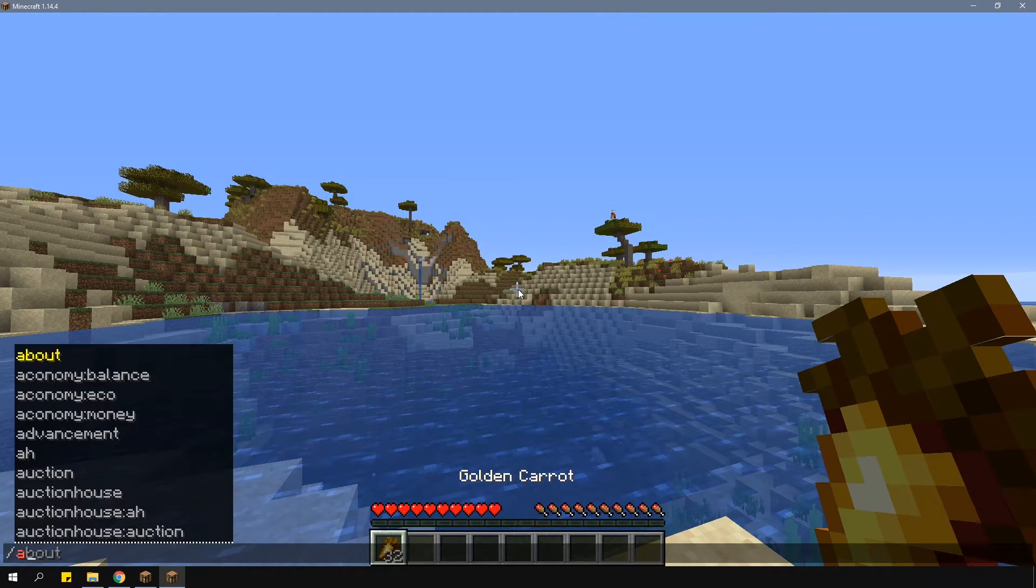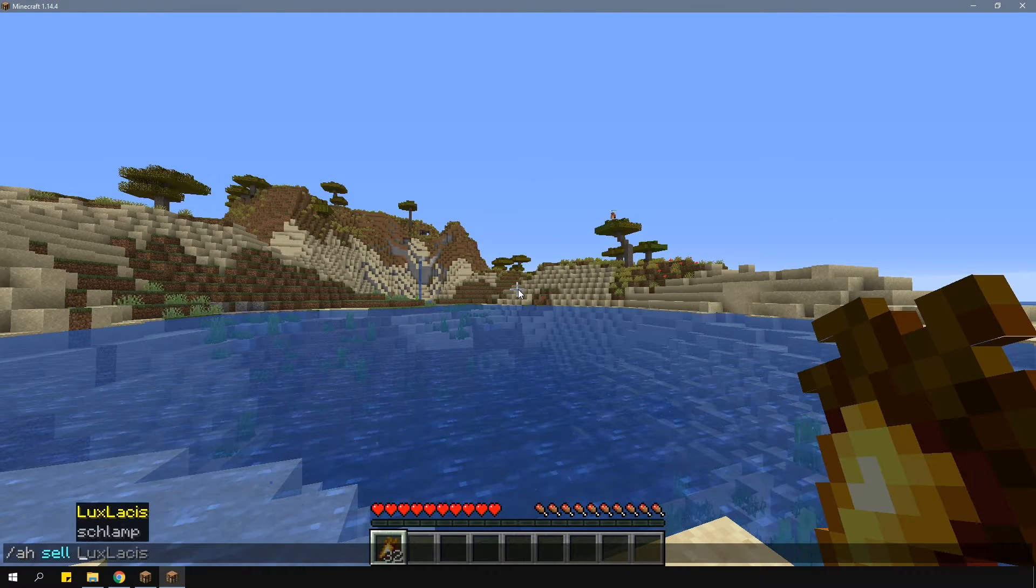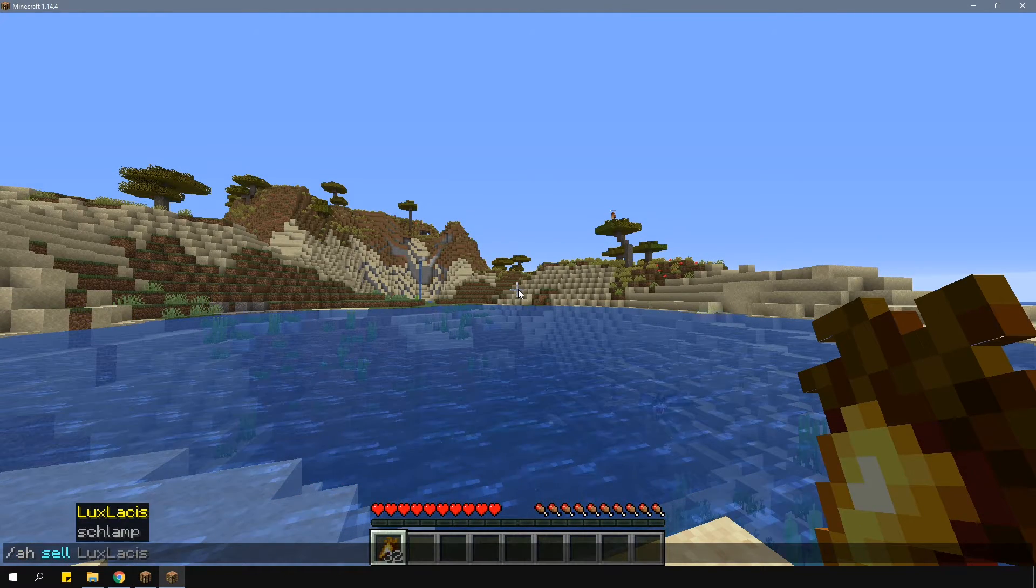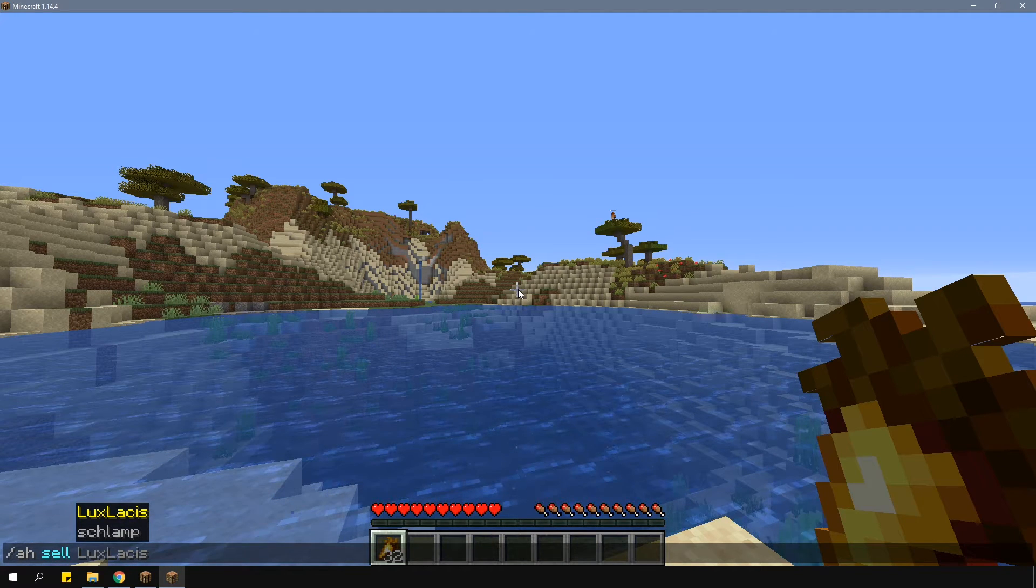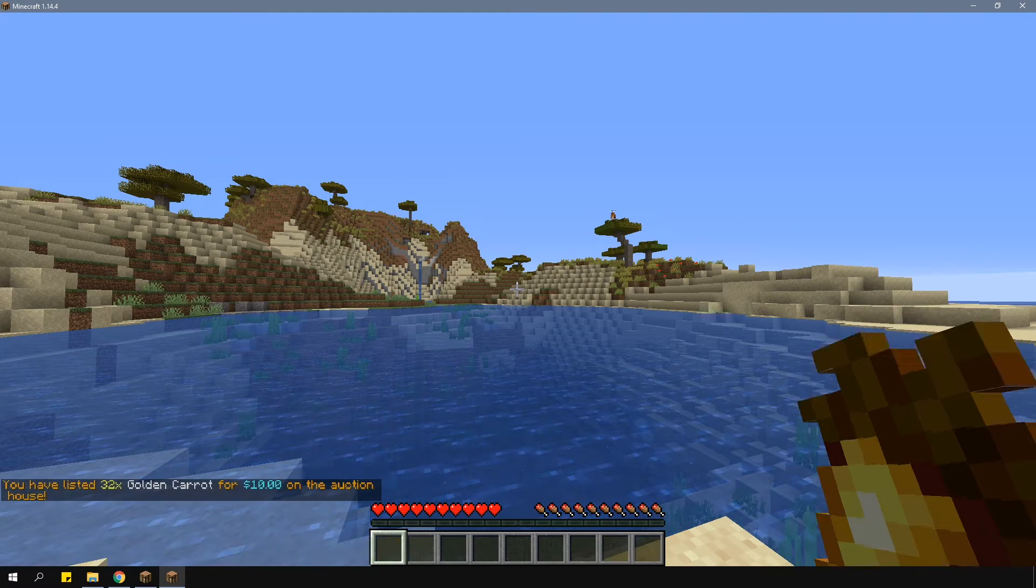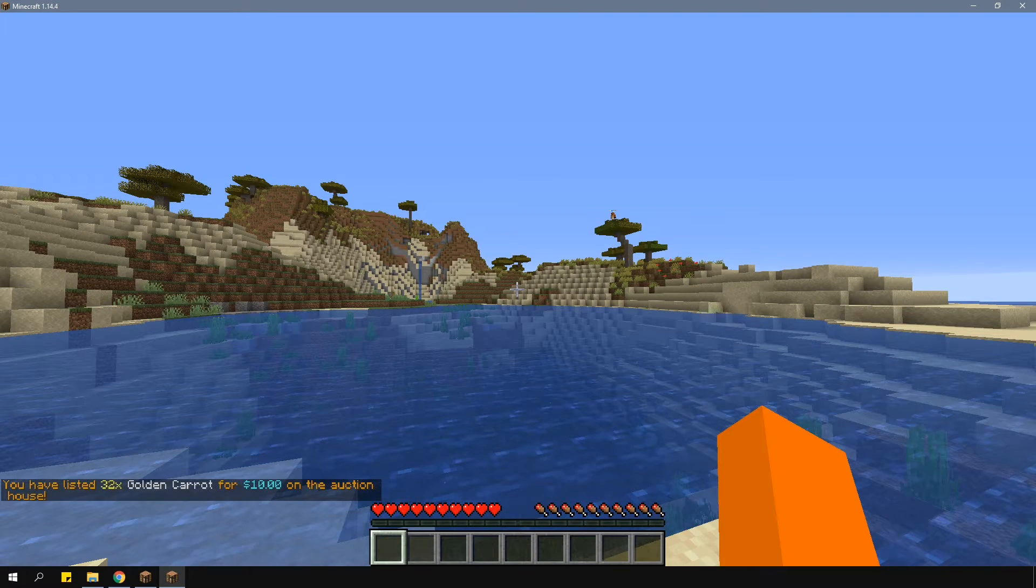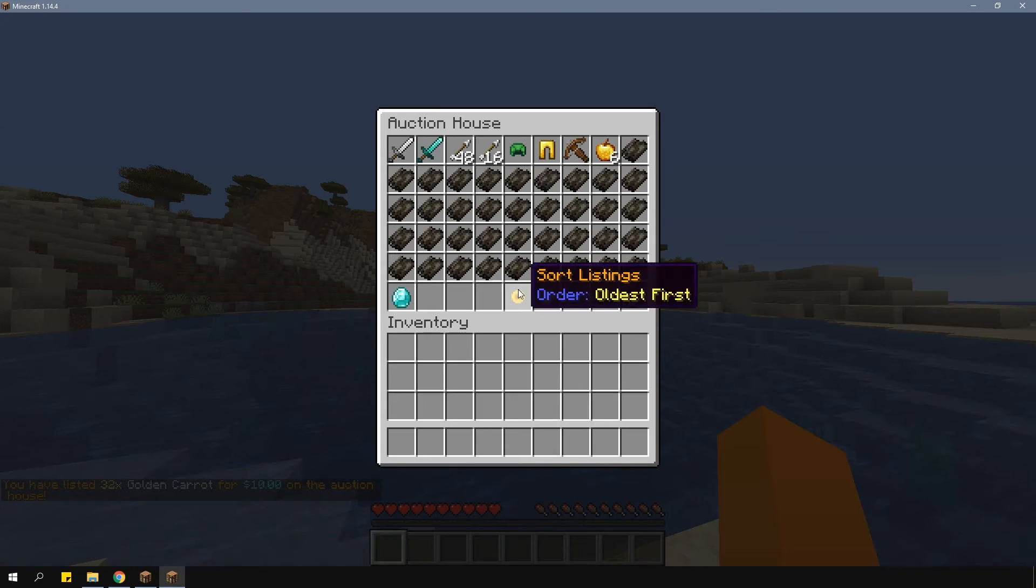To sell an item, hold it in your hand and type in slash AH sell and then the selling price. And that will put it into the Auction House for you.